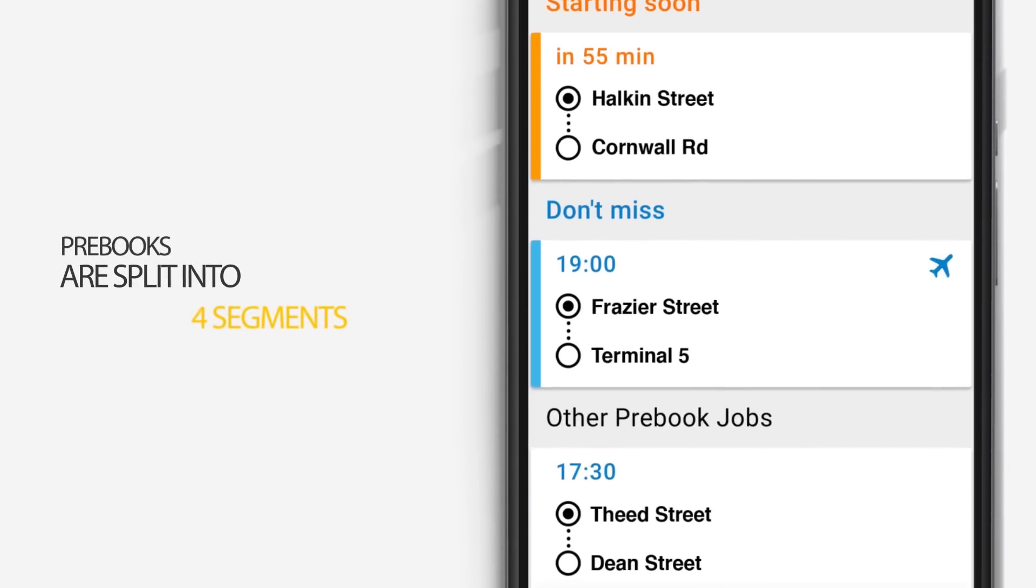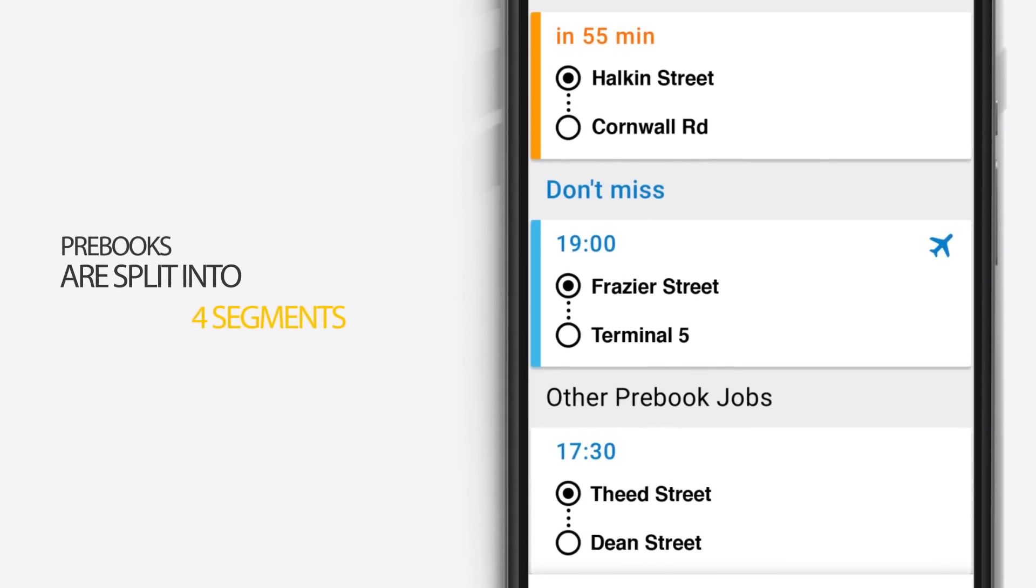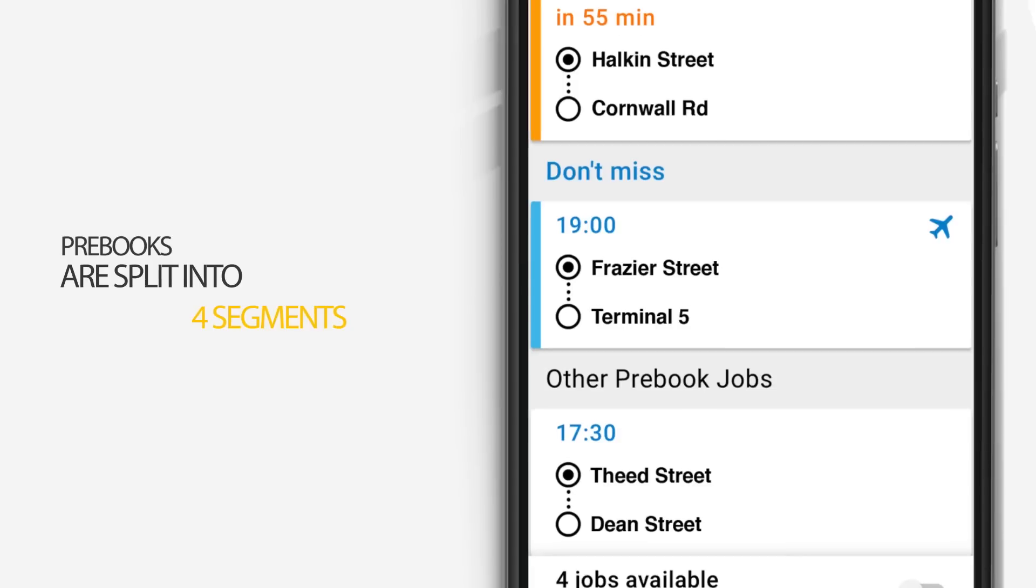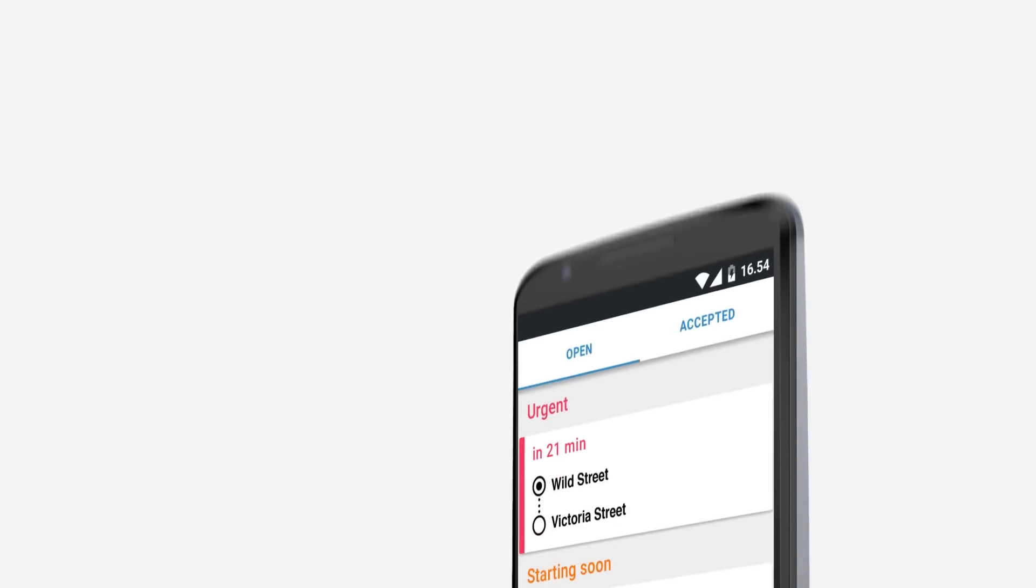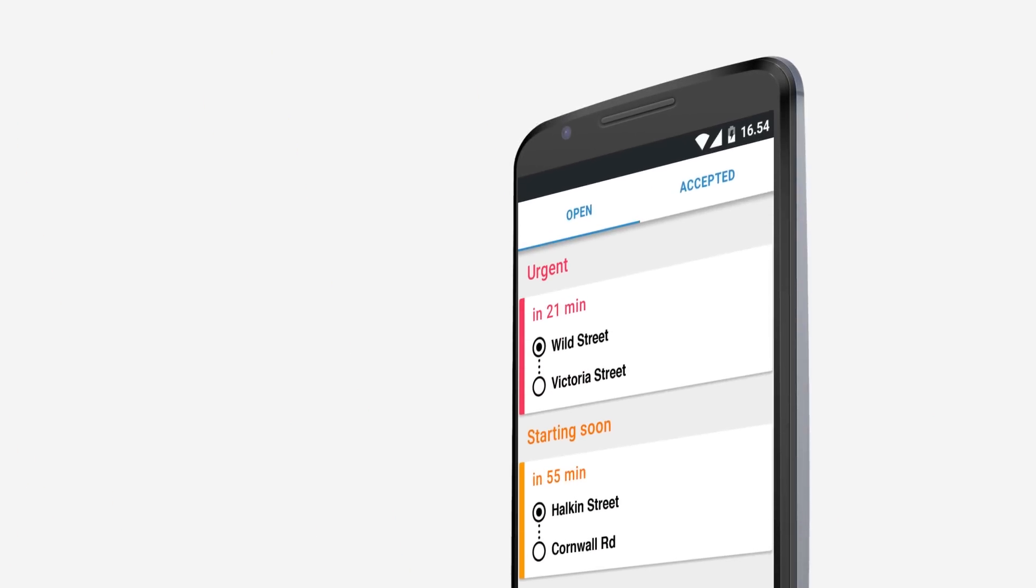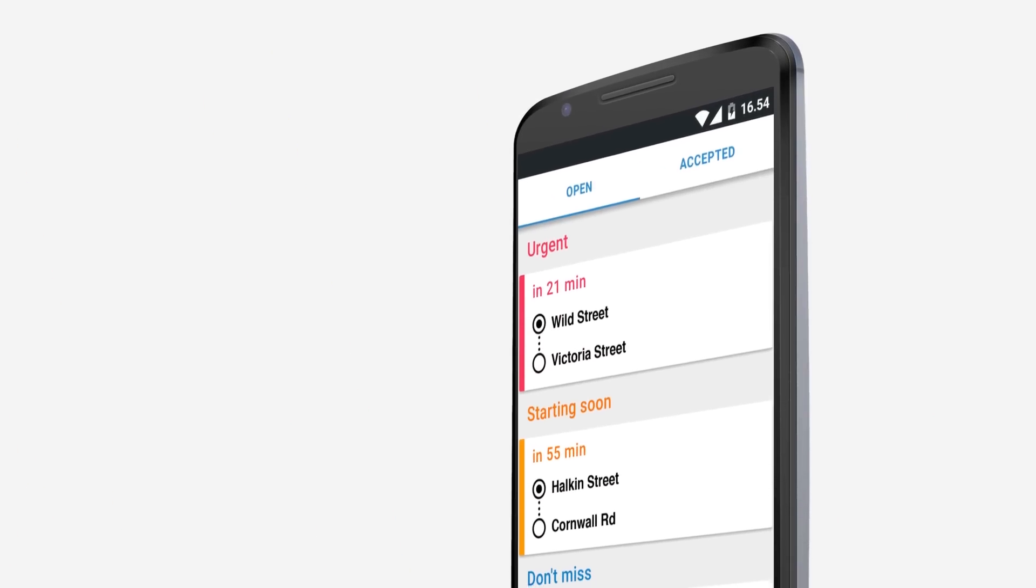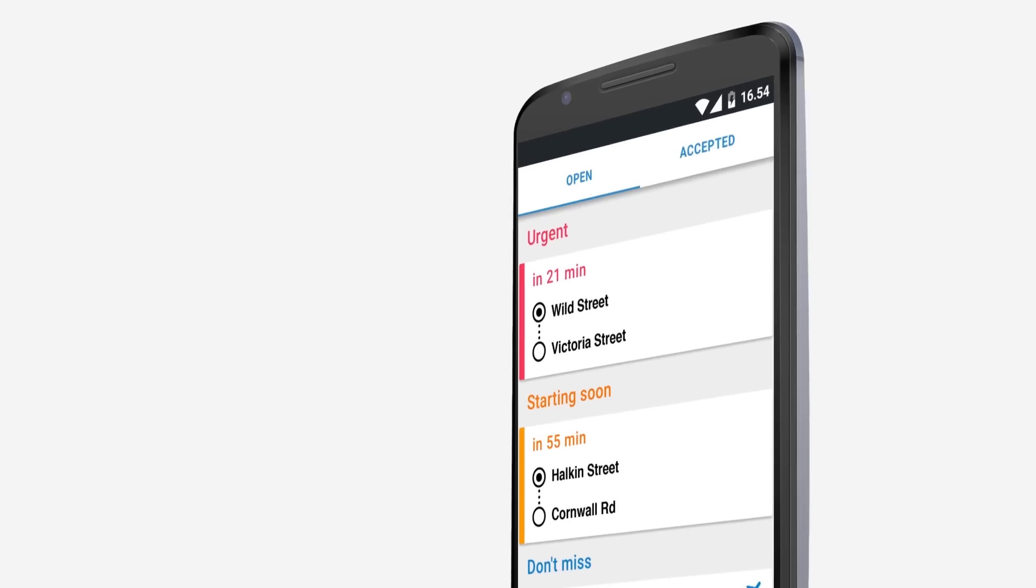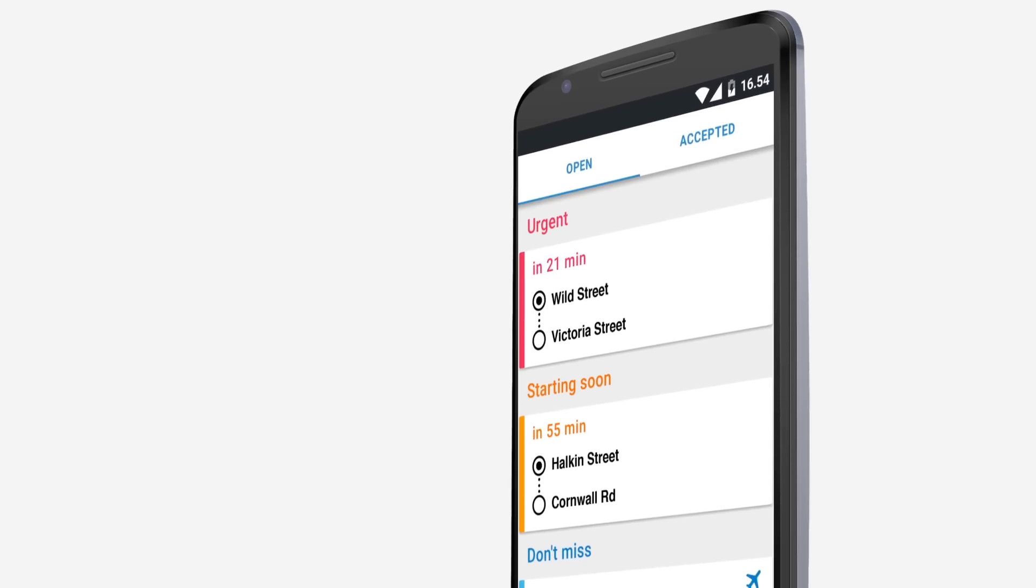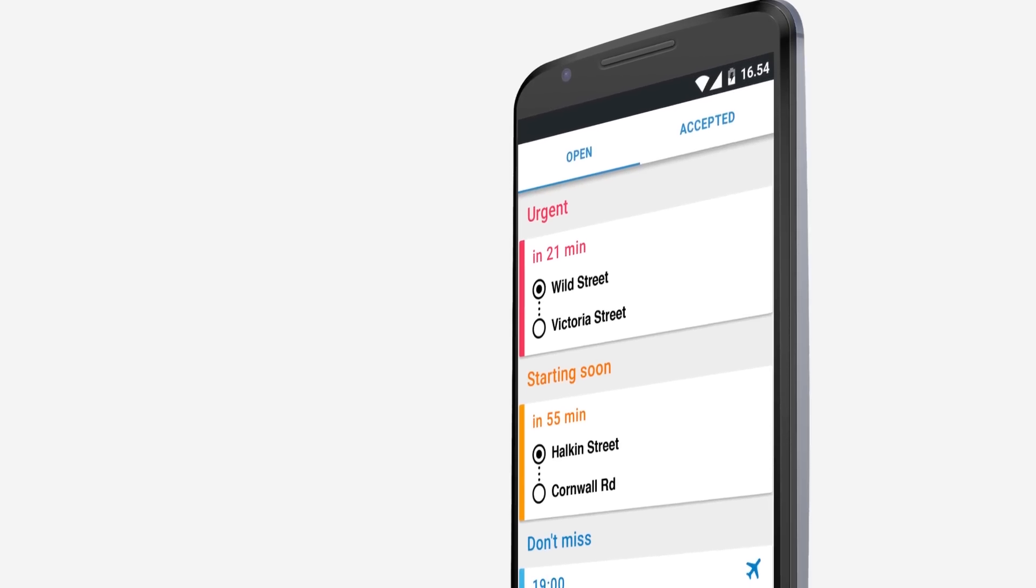Each pre-book job will be split into four segments, then ranked in the following order. Urgent pre-books will appear first on the list, followed by starting soon jobs.